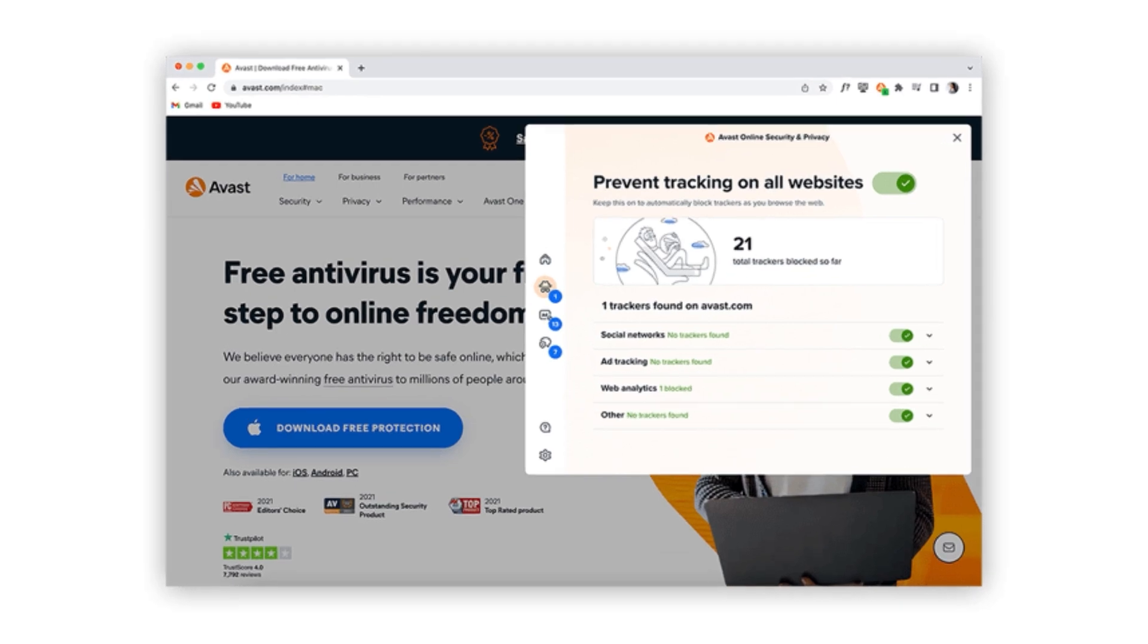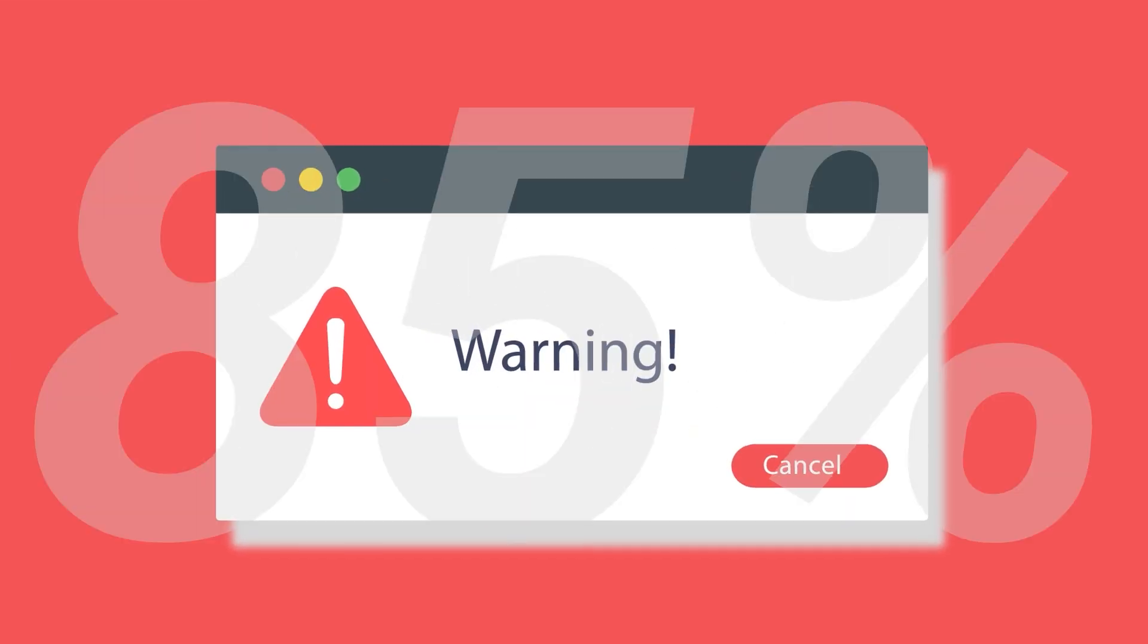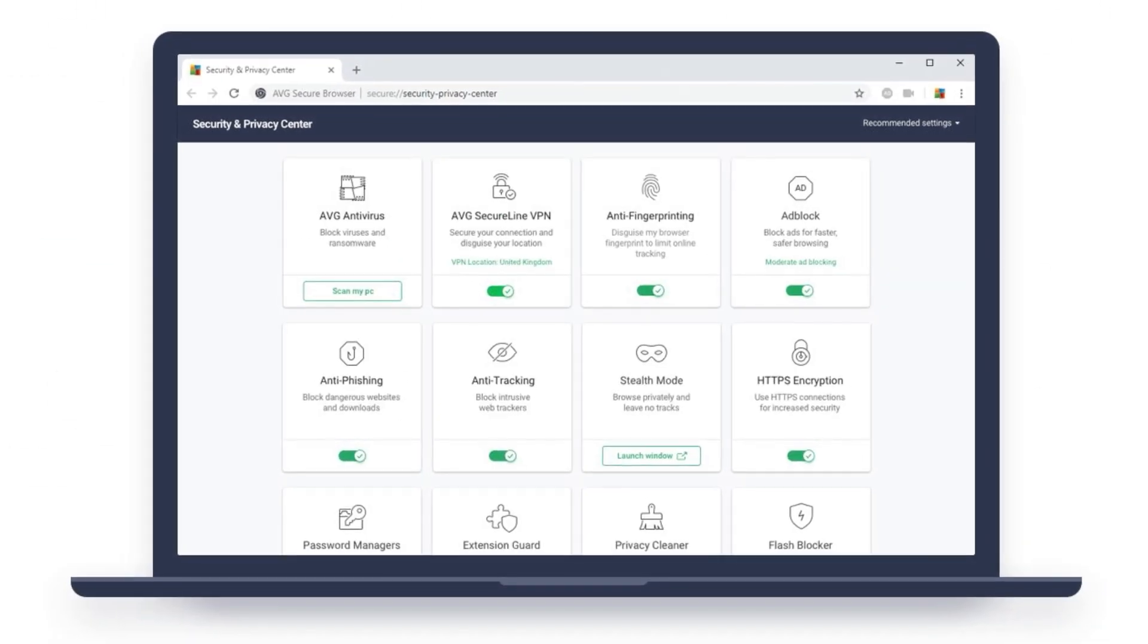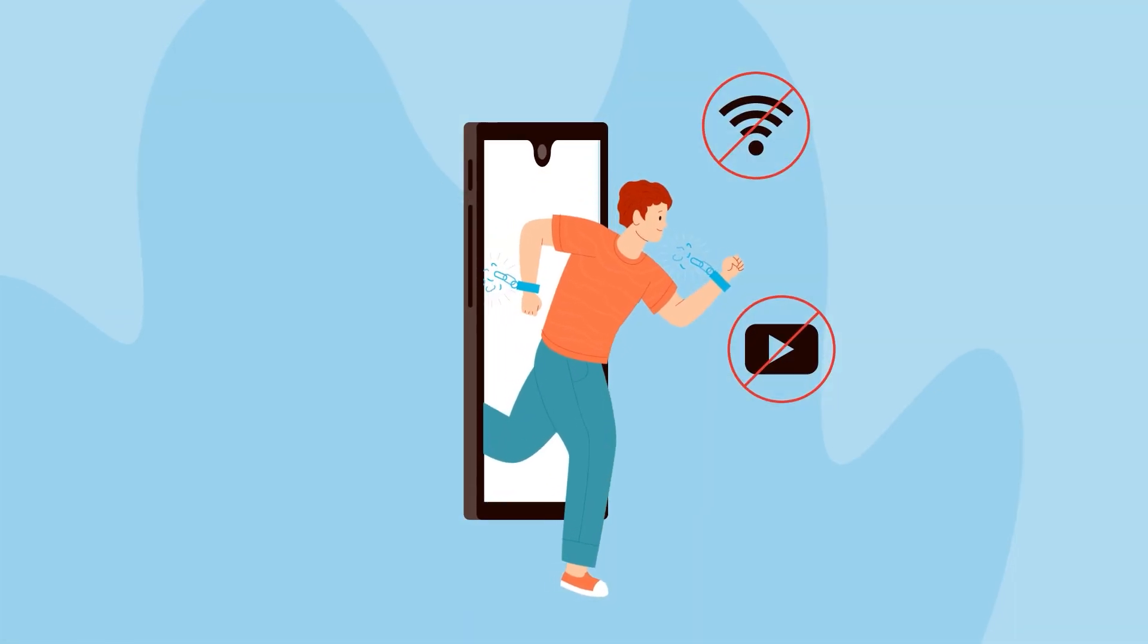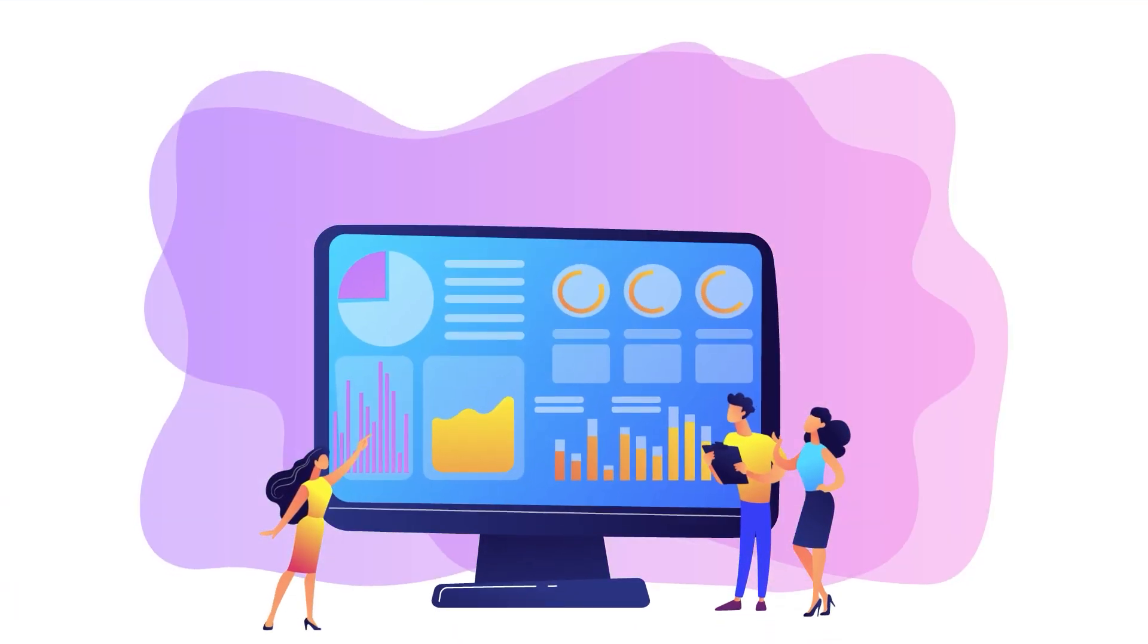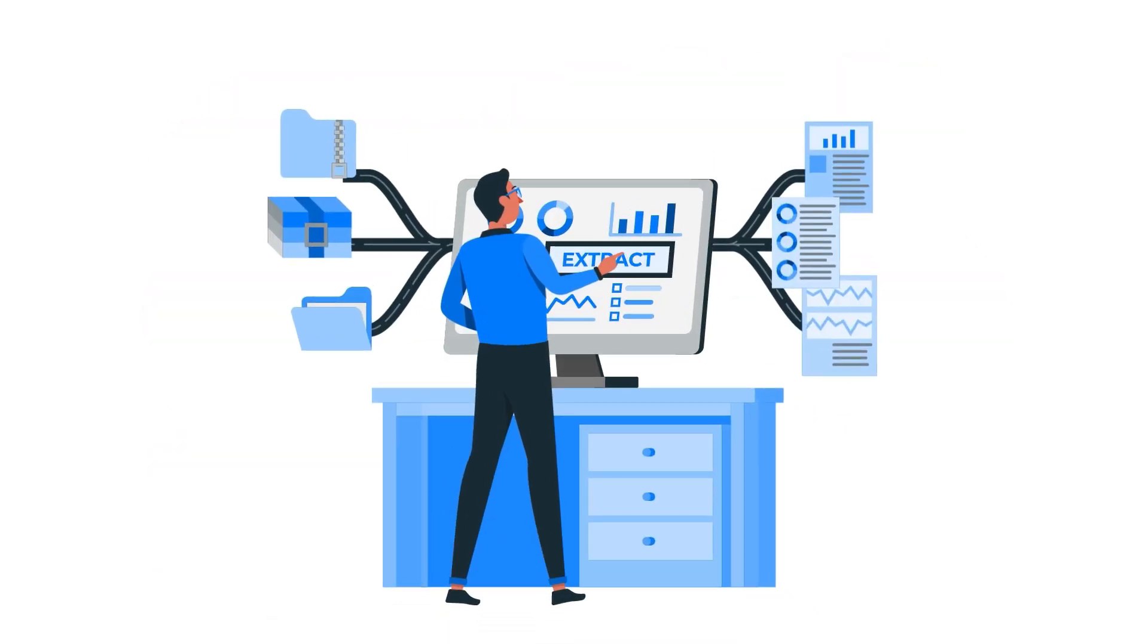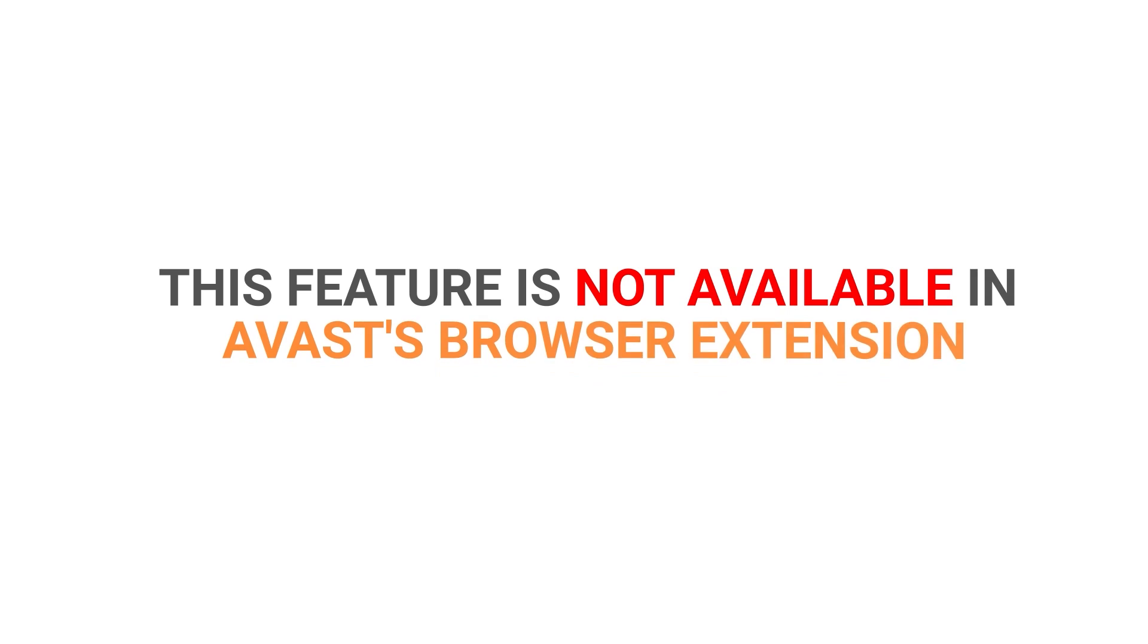On the other hand, Avast's browser extension flagged only 85% of dangerous websites, which is significantly lower than AVG's score. AVG's browser extension also includes a useful feature called Do Not Track, which prevents websites from tracking your online activities and collecting your personal data. This feature is not available in Avast's browser extension.